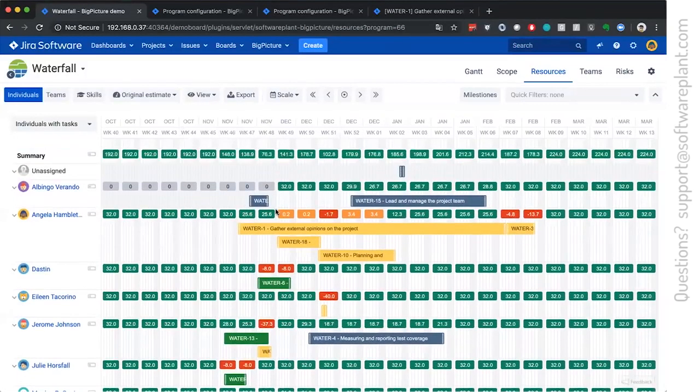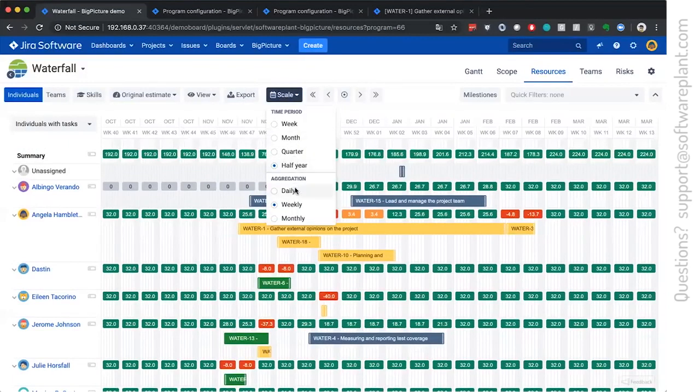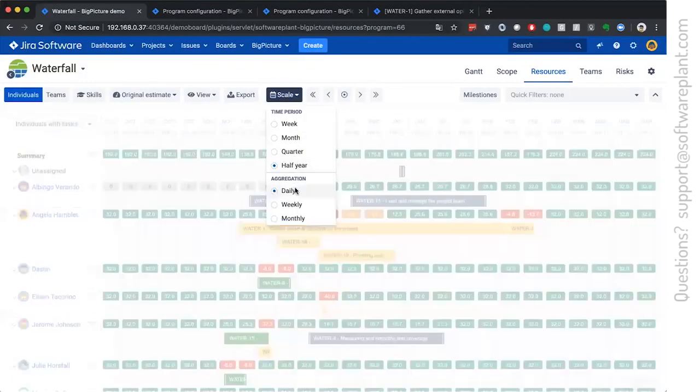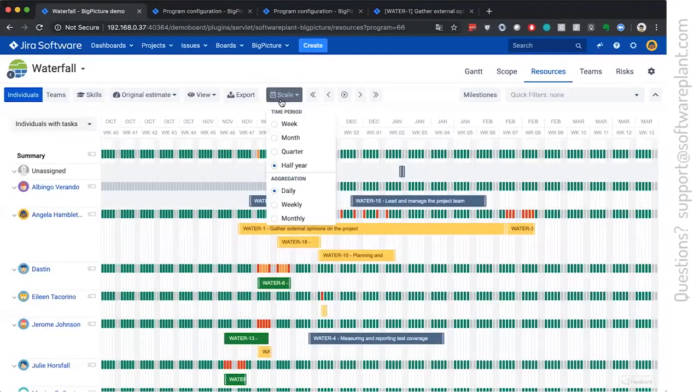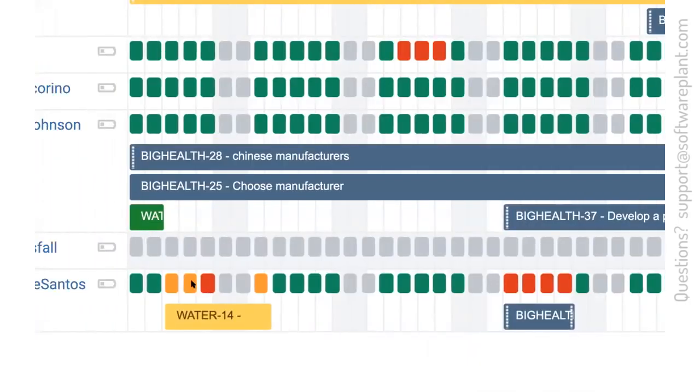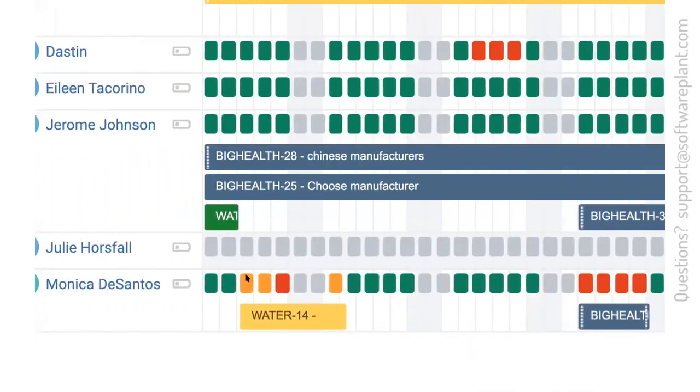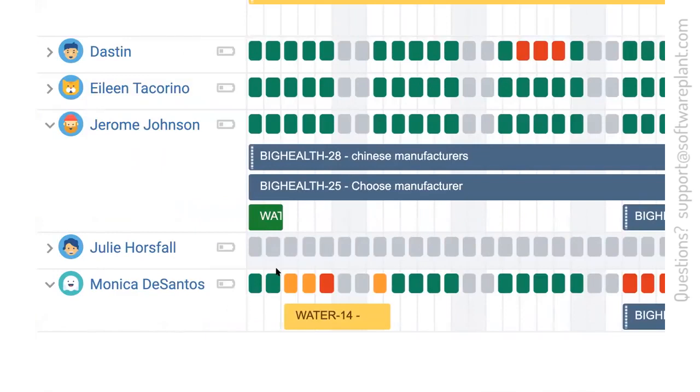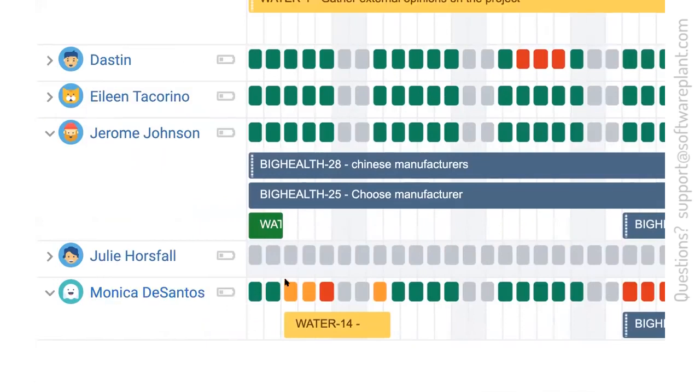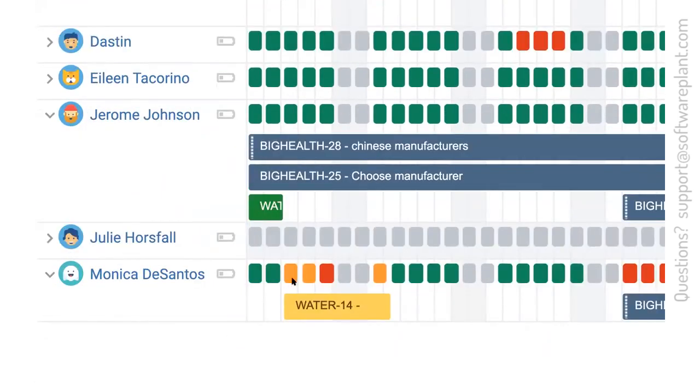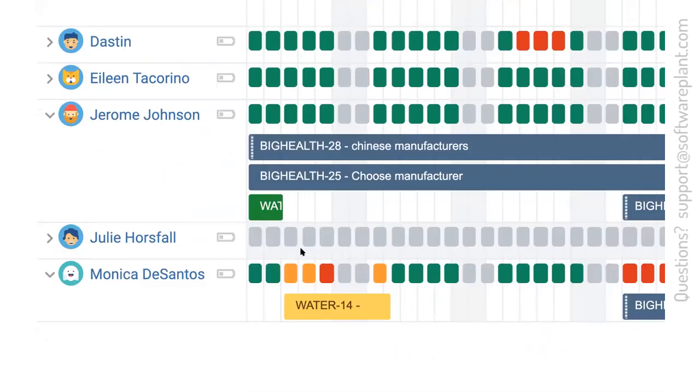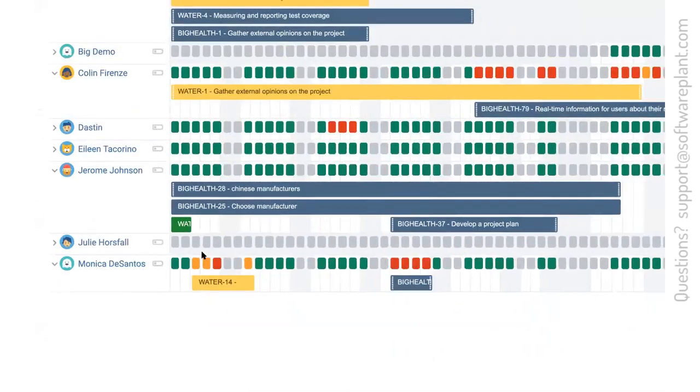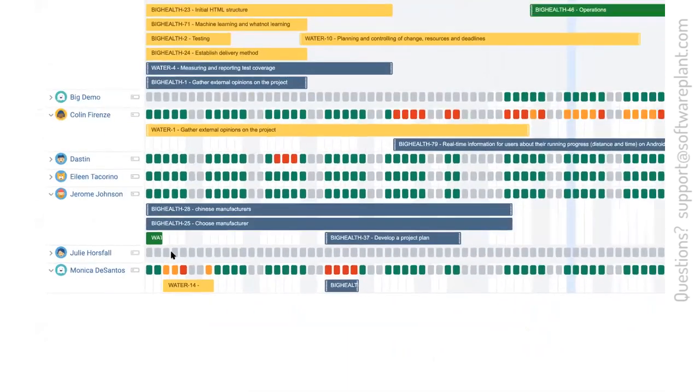So, next step for big picture is to show you whether somebody is over allocated, under allocated, or what's the status in general. This is the orange color which tells us Monica de Santos on this day is allocated between 75% of her capacity and 100. Anything above the 100 goes to red.